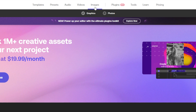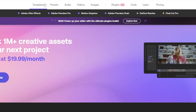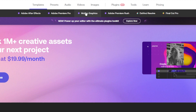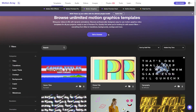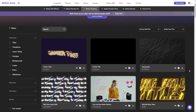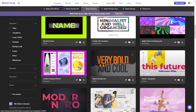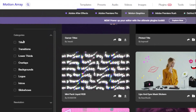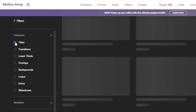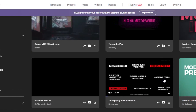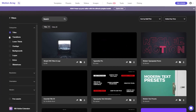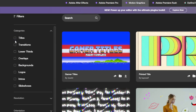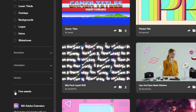Now I'll take a look at how to actually apply one of these assets. We'll go into Templates, then click on Motion Graphics, and this will load up all the different motion graphics available. If you want to filter them into different categories you can do so — titles, transitions, lower thirds, overlays, backgrounds — it's all here. What I'm going to do is look at the free assets.